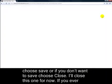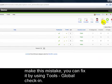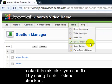If you ever make this mistake, you can fix it by using Tools > Global Check-in.